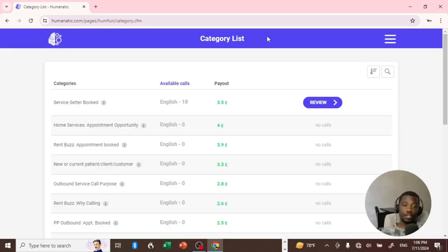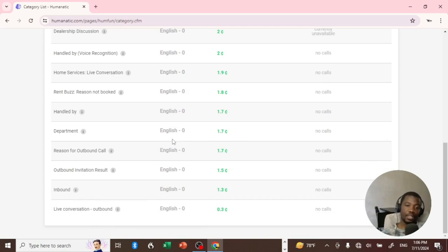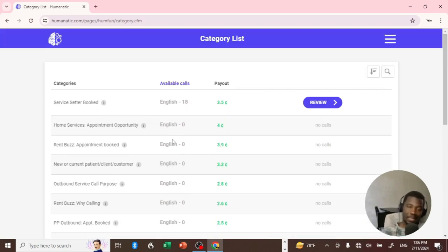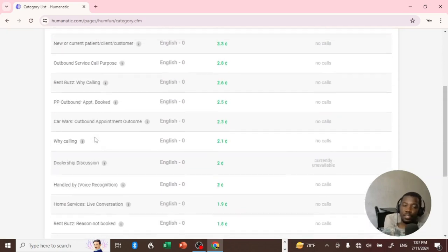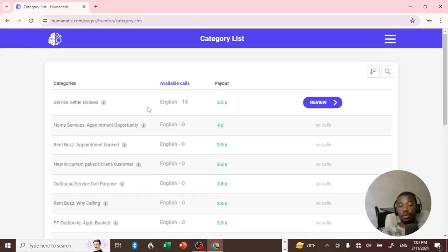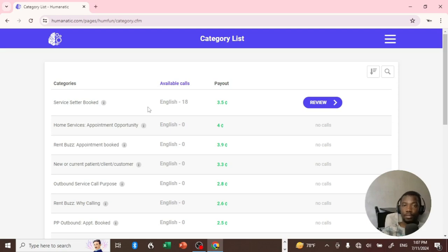In short, this is Humanatic — and as you can see it's dead. There's literally nothing you can do here. So if you want to join Humanatic in 2024, this is what you'll find. It's not even worth it, especially if you're going to start as a reviewer — there is no work here. When I post these videos I'm just suggesting ways to earn some extra cash; you cannot depend on or put your life on this.